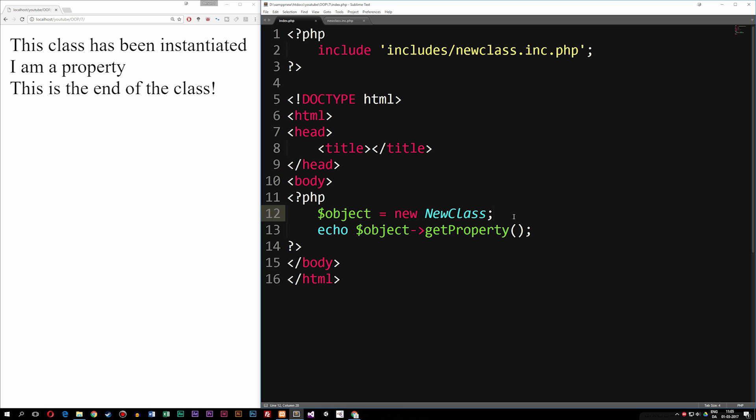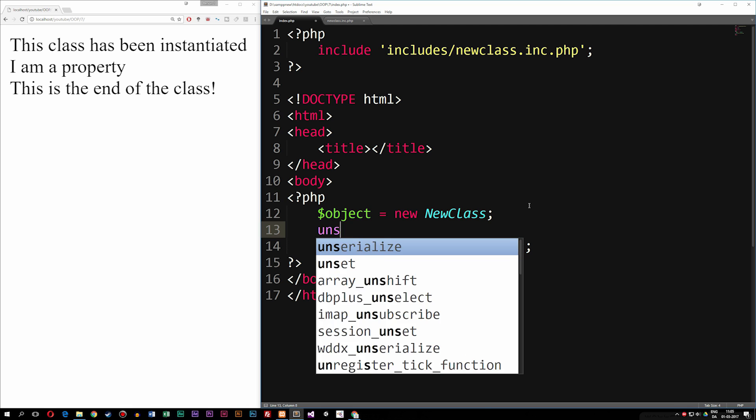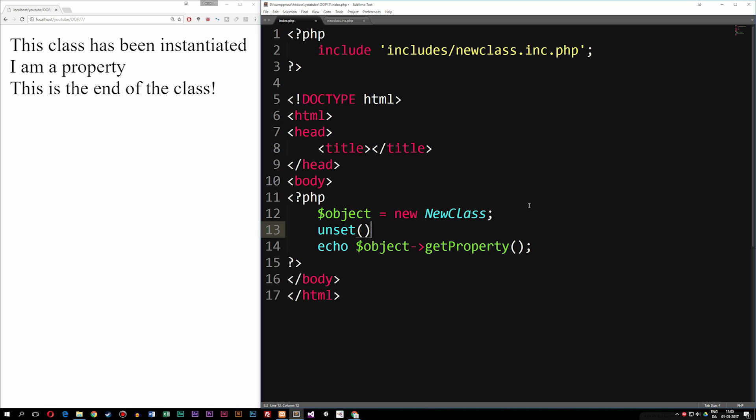So I'm going to go in between the instantiated object and the echo and say unset, which is a function that will destroy the object inside the parentheses by actually running the destructor function inside the class.